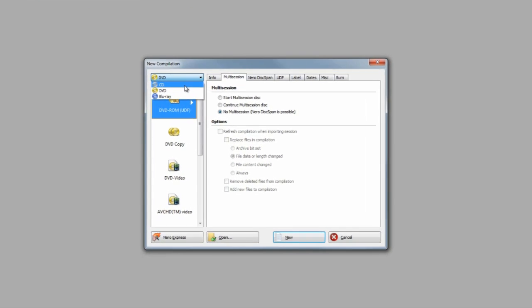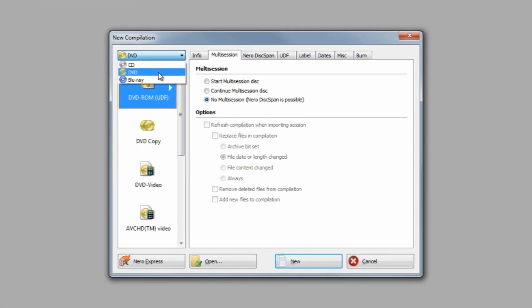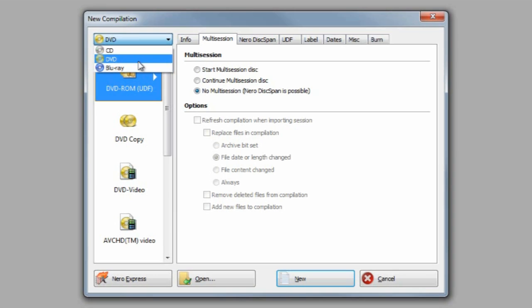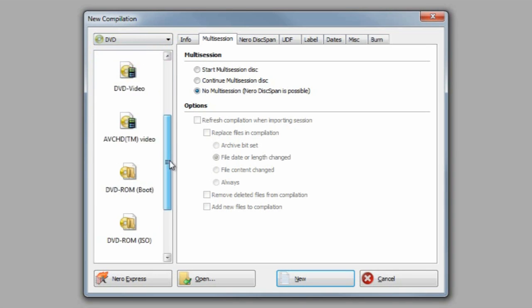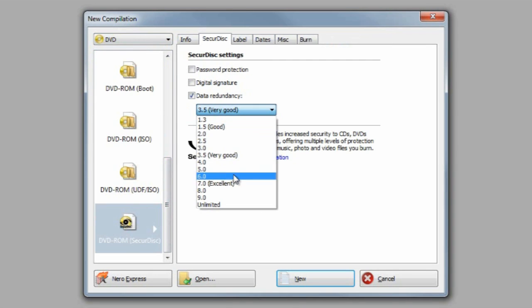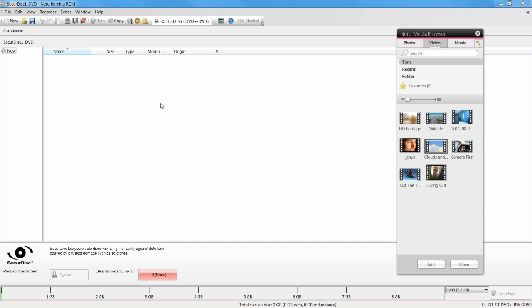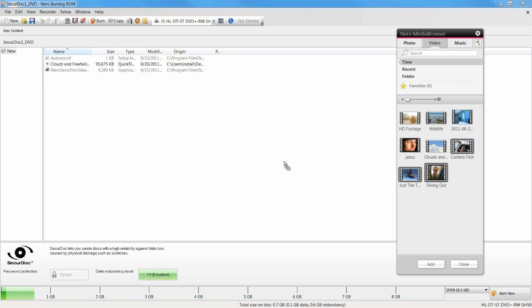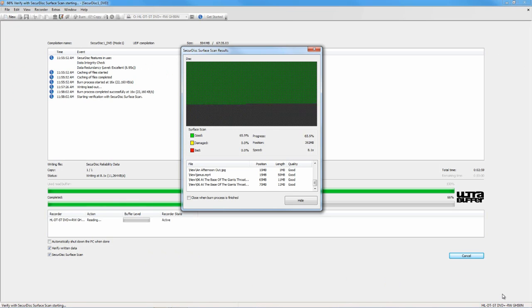Burn reliable CDs, DVDs, and Blu-ray discs with secure disc in Nero Burning ROM. Choose your settings, drag and drop the files to burn, and we do the rest.